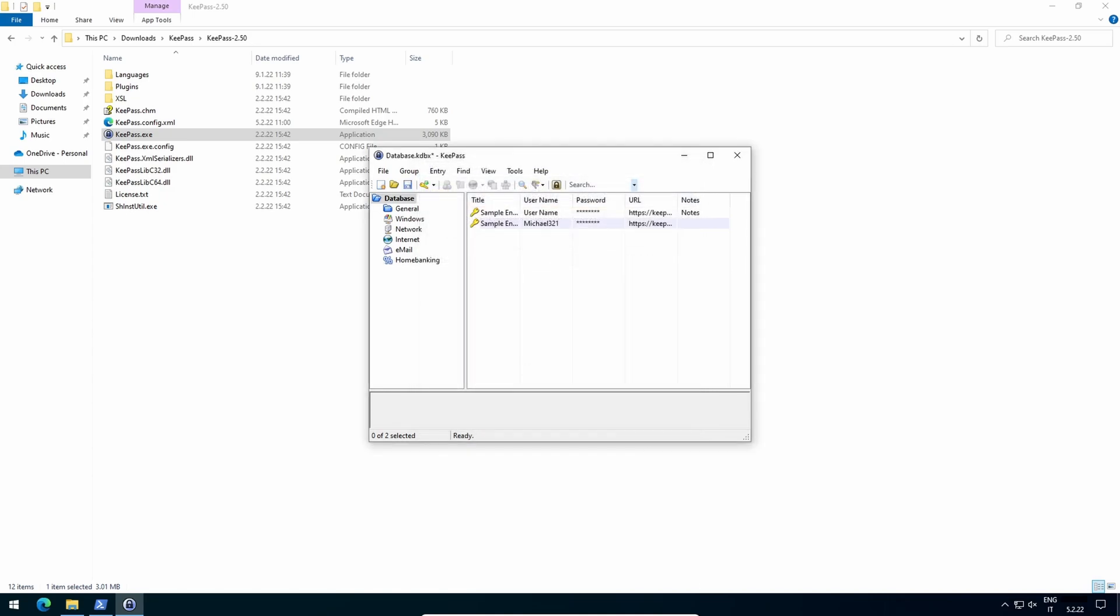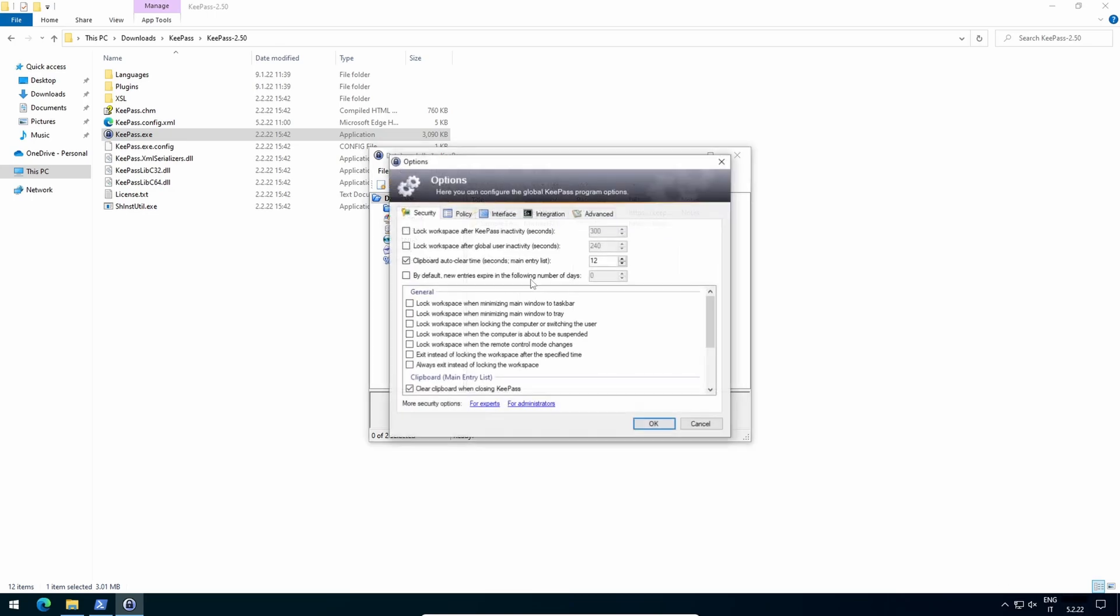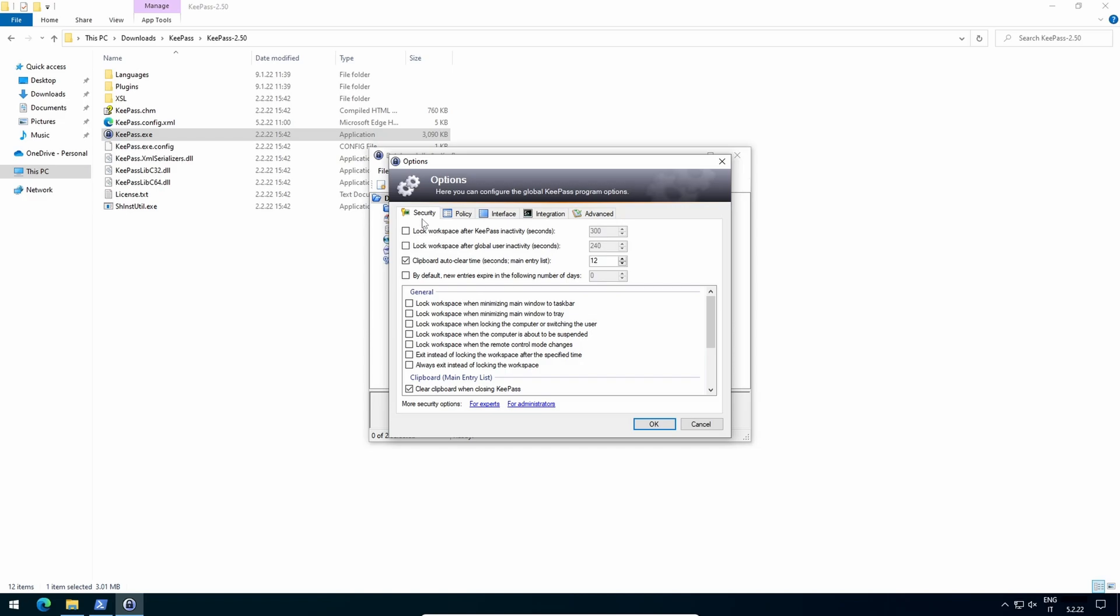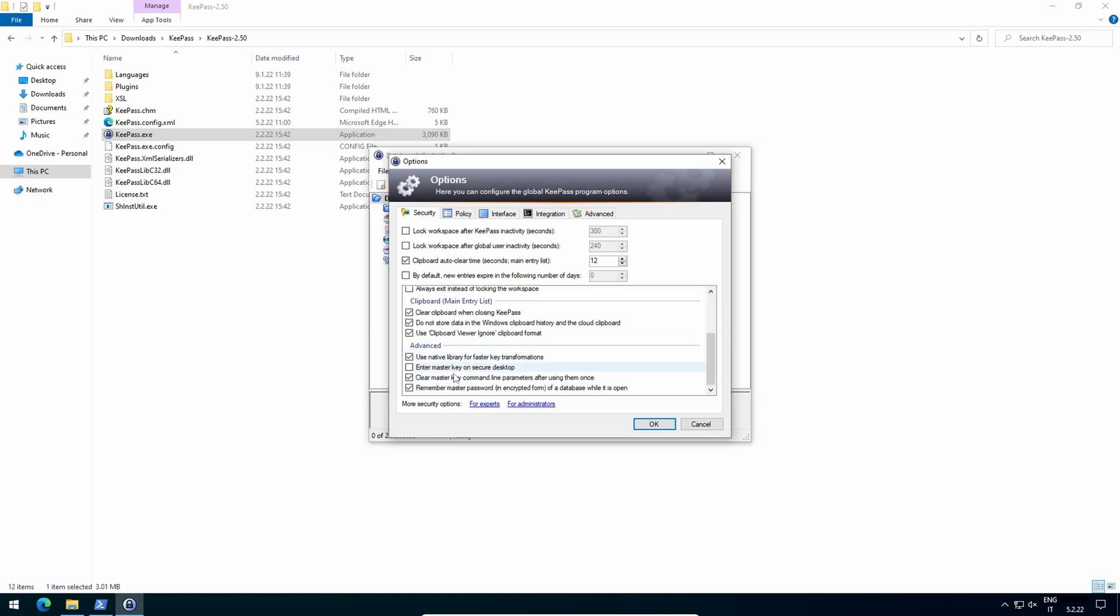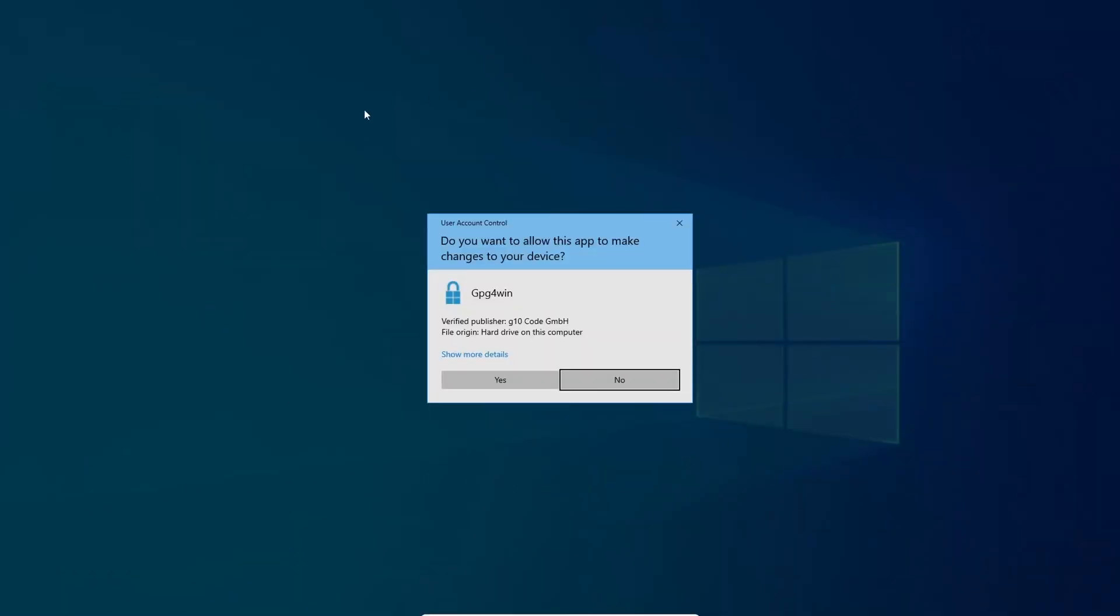Then we must strengthen KeePass itself. Click on Tools, Options, Security. Here you can set many options as you prefer, but the single most important one is this: Enter Master Key on Secure Desktop. In such a way, the initial Master Key dialog box will appear on a different and secure desktop, almost like the user account control box you see every day. I mean this one.